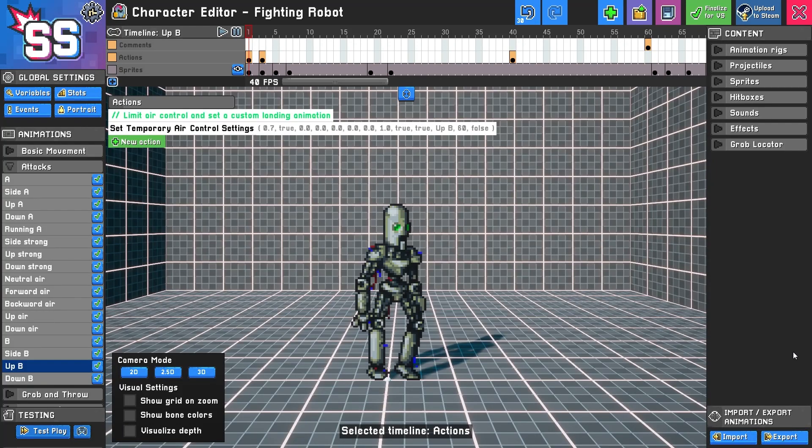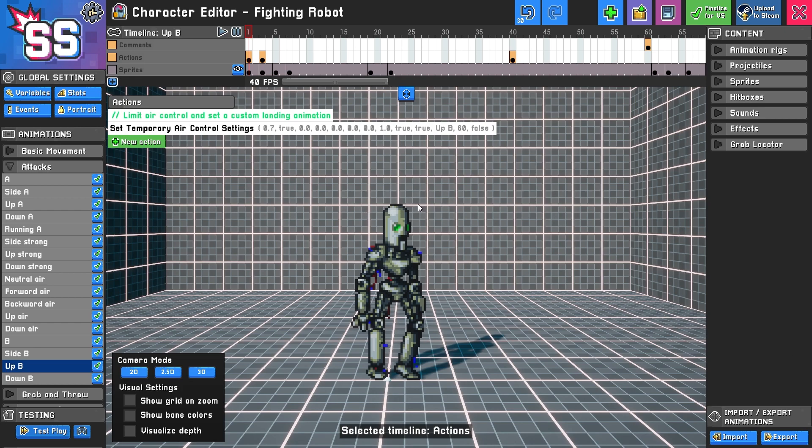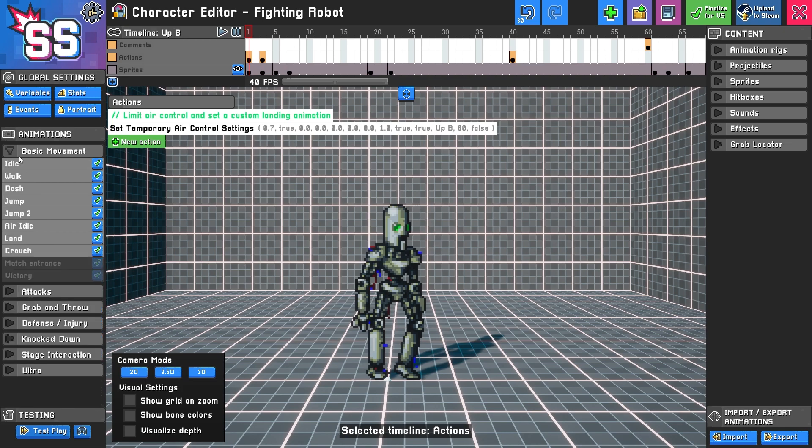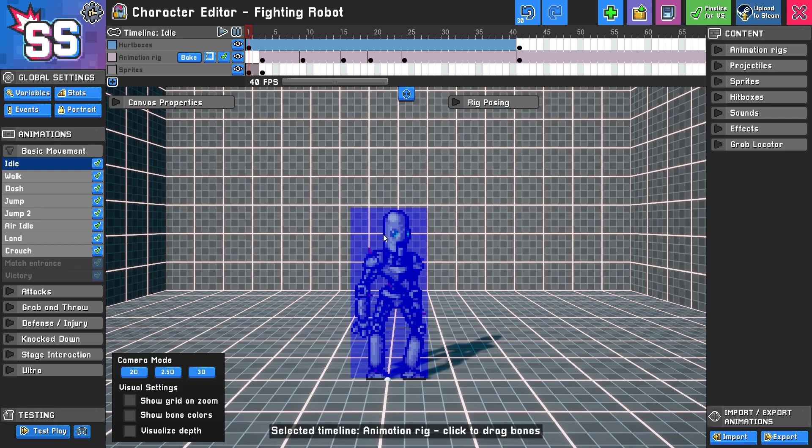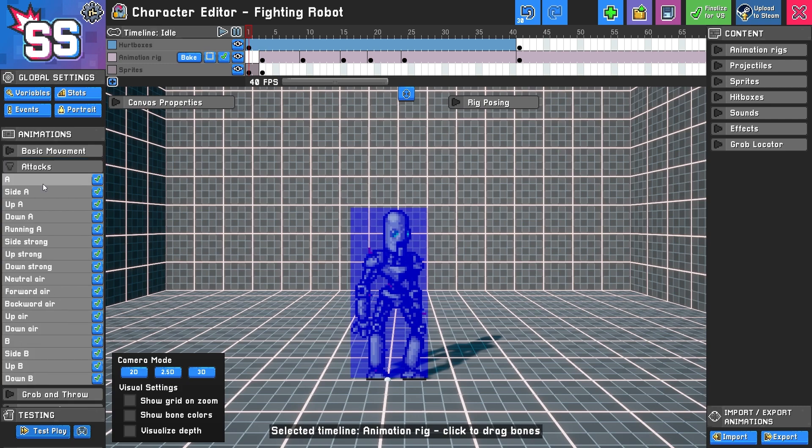Hitboxes and hurtboxes determine the attack properties and damage received in Smack Studio. So what is the difference between a hitbox and a hurtbox? A hurtbox represents the blue area of your character where you're basically vulnerable. And a hitbox represents an attack and the damage that attack might do.